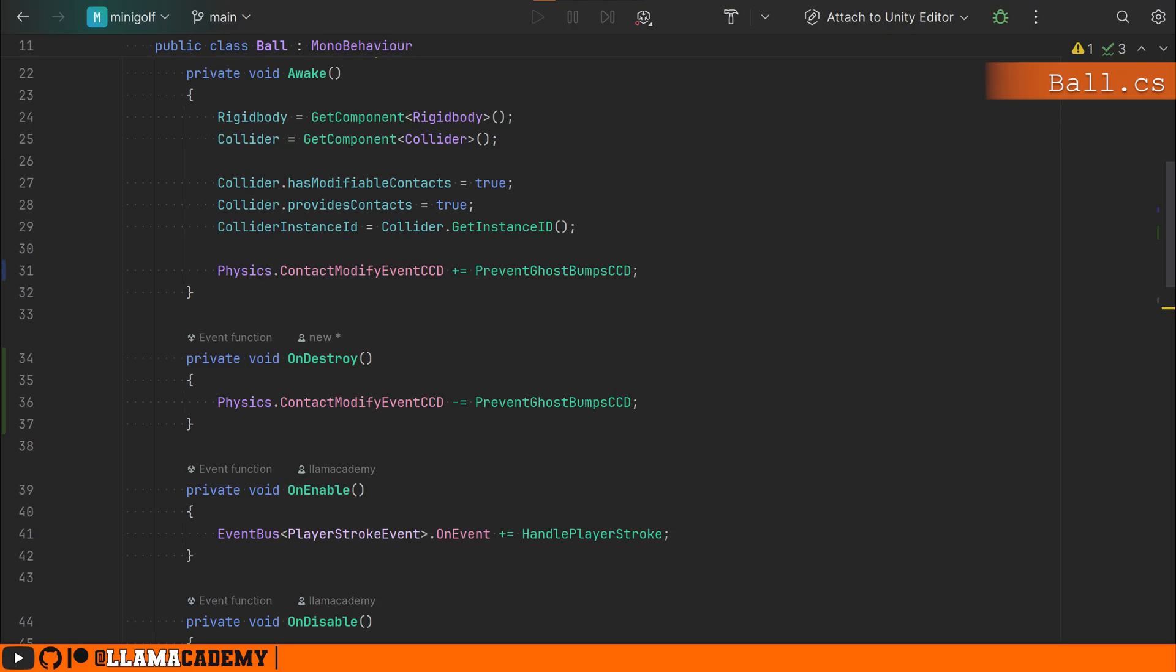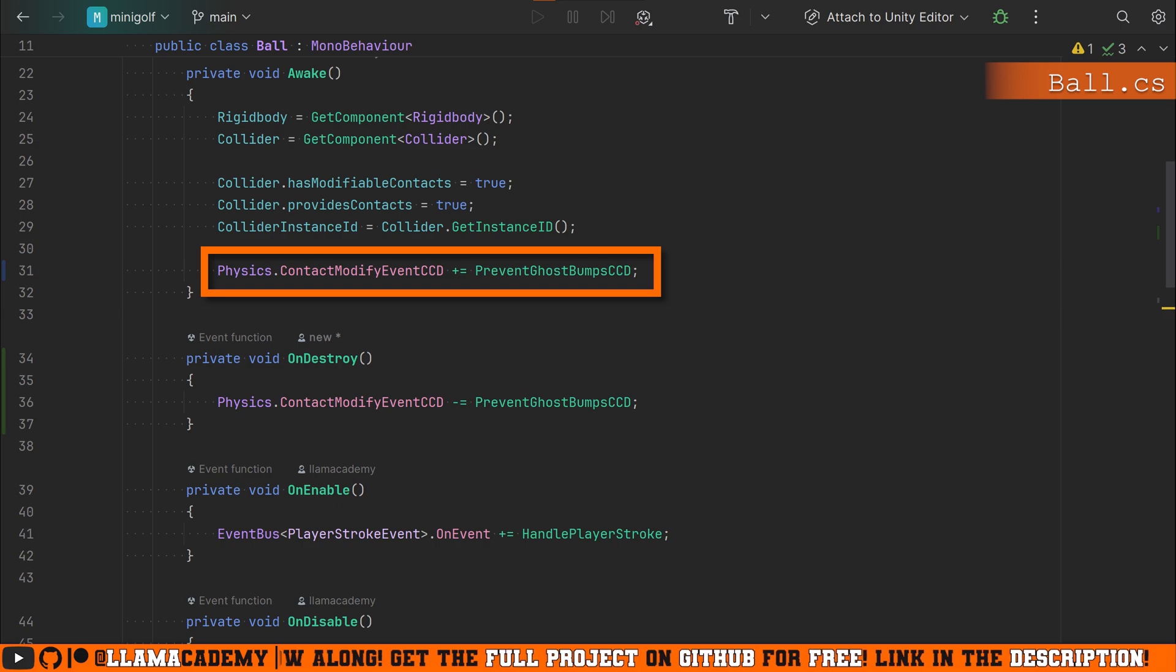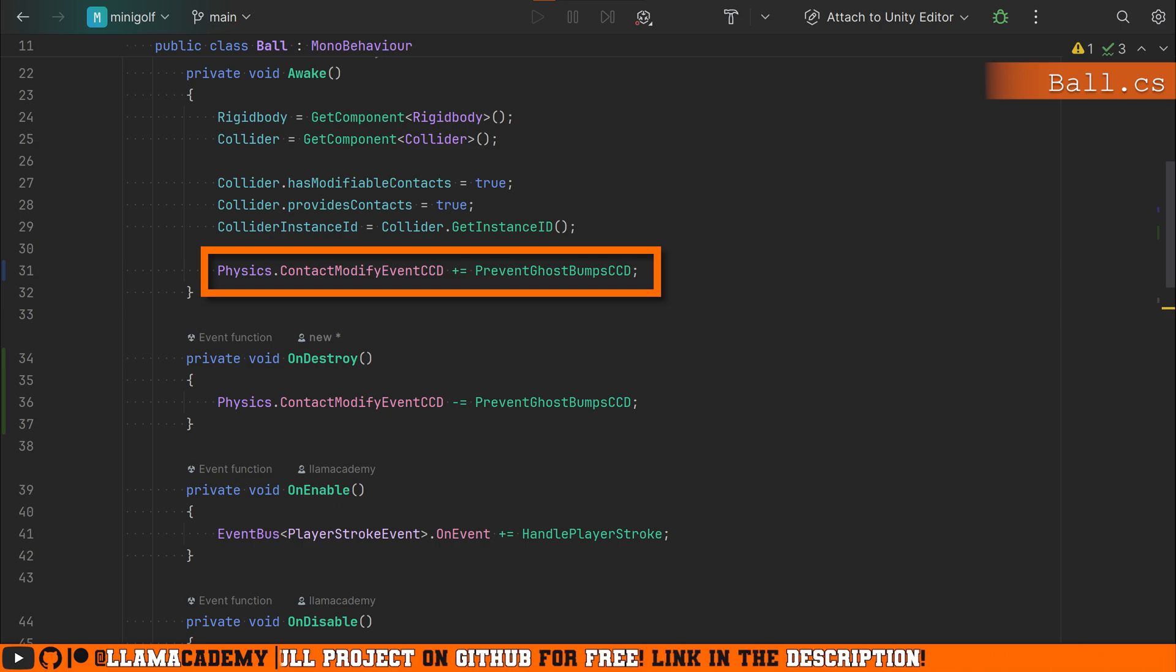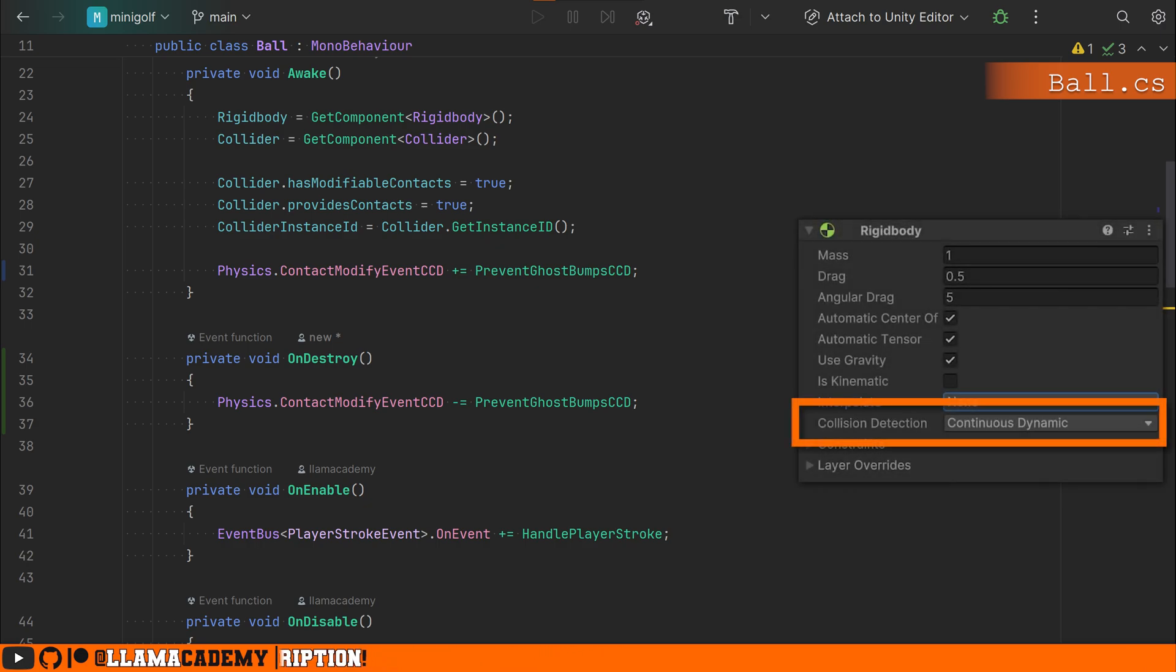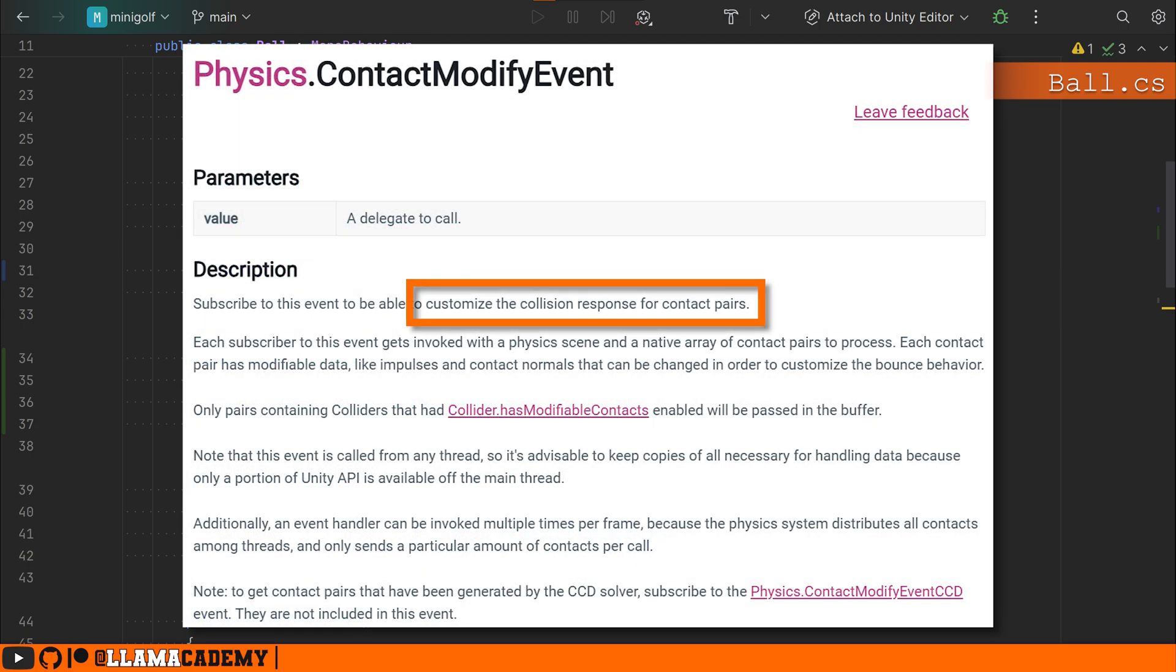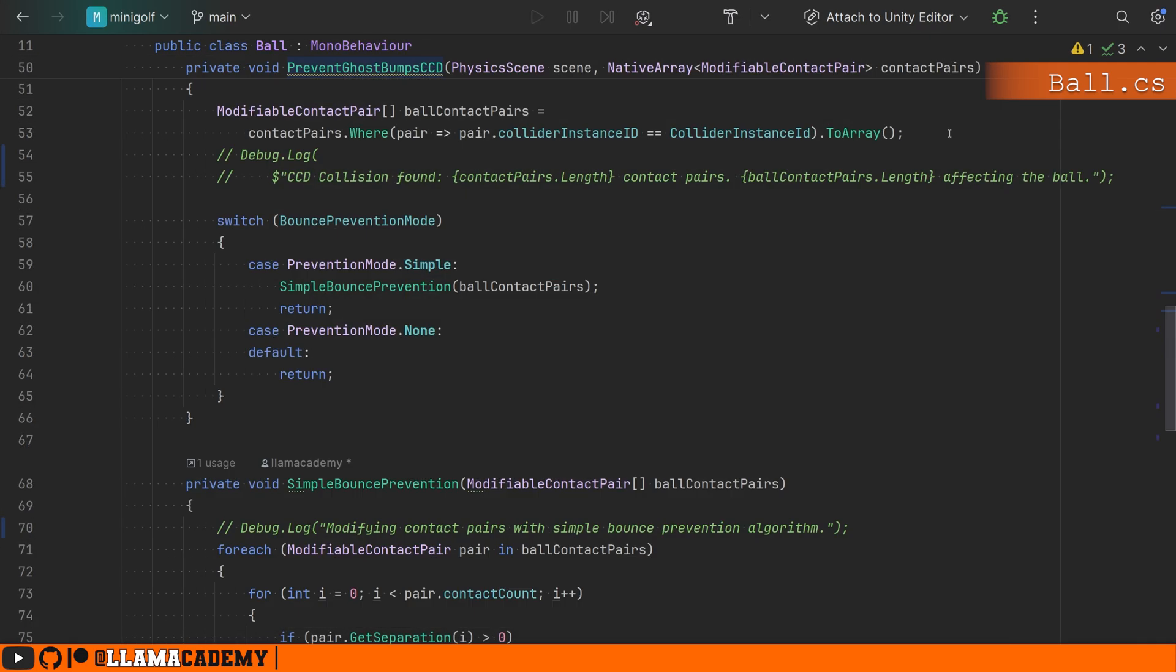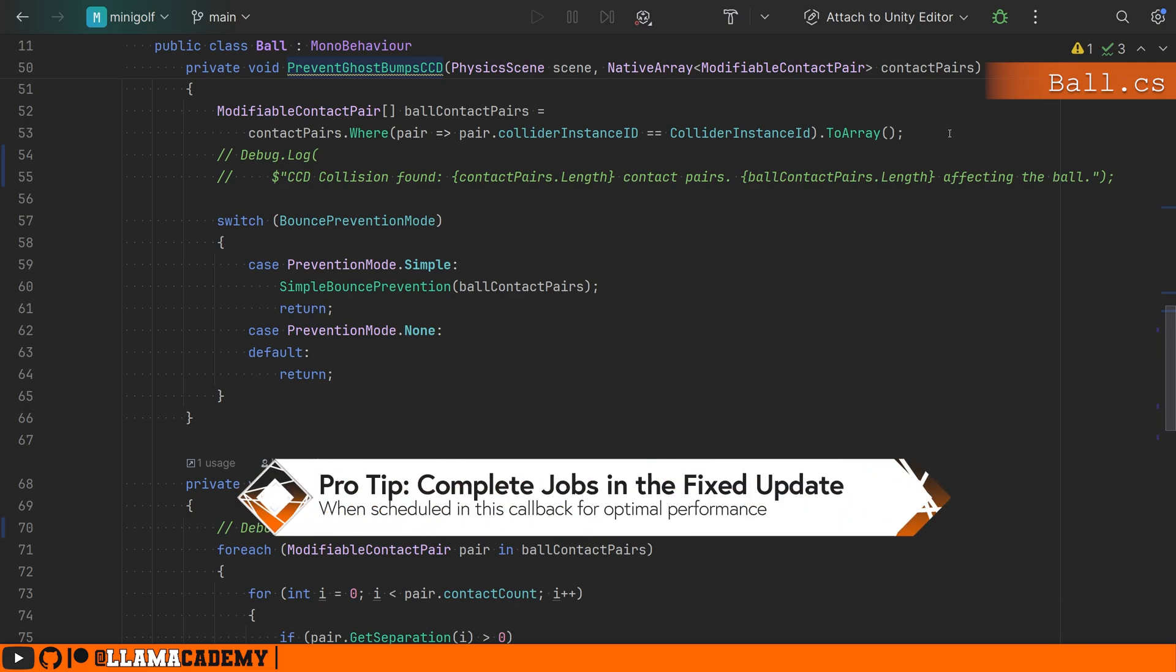Now, however, you're going to see that we assign a delegate handler to the contact modify event CCD. We want to use the modify event CCD because we're using continuous collision detection. If your rigid body is set up to not use continuous collision detection, then you can use the contact modify event without the CCD suffix. This contact modify event allows us to manipulate the modifiable contact pairs that are provided in the second argument here based on whatever logic we want to provide. And you'll notice since it's a native array of modifiable contact pairs, that means that it's using the job system and we can schedule jobs to do this work. Now, because I'm using very simple code here, I didn't really need to jobify it. But if you need to do something more complex than the simple thing we're about to cover, you can schedule your own jobs and schedule them to be completed in the fixed update.